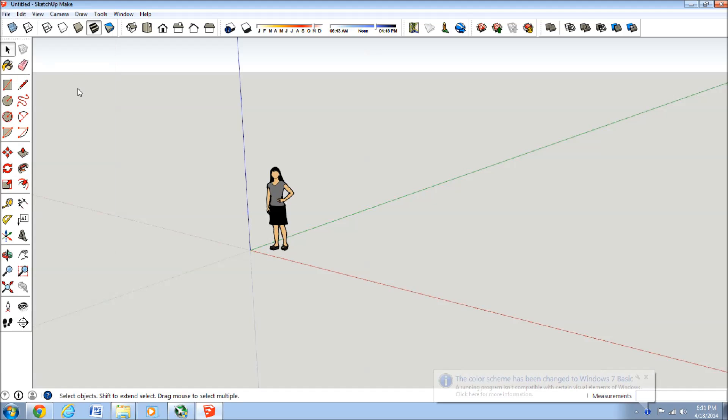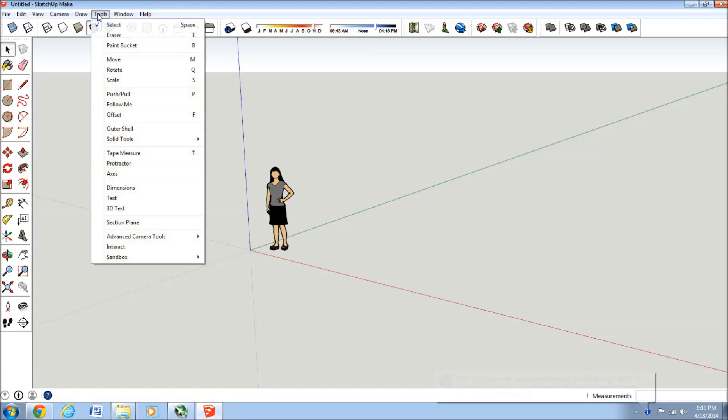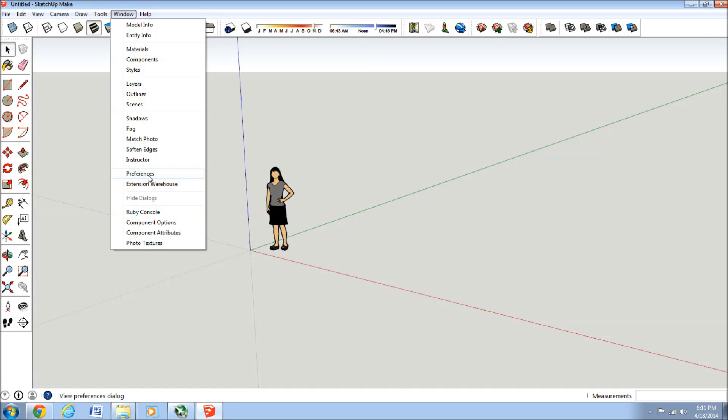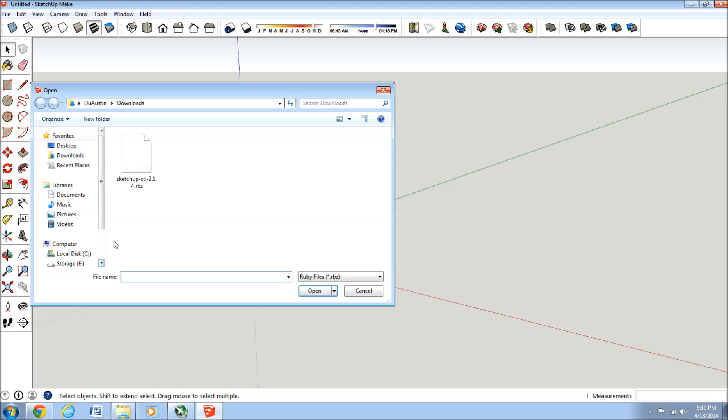I'm sorry, it's actually under Tools, I mean Window. Under Preferences, go under your Extensions, and then go to Install Extension,